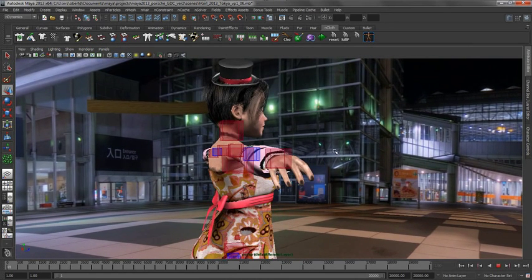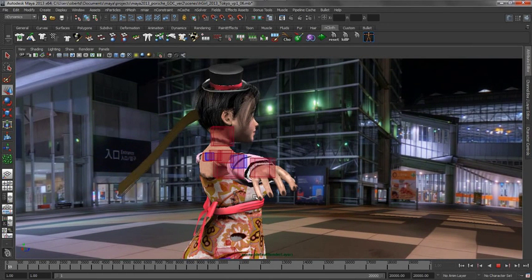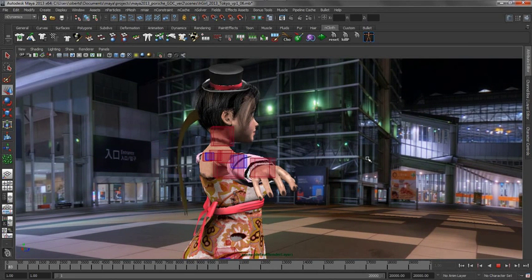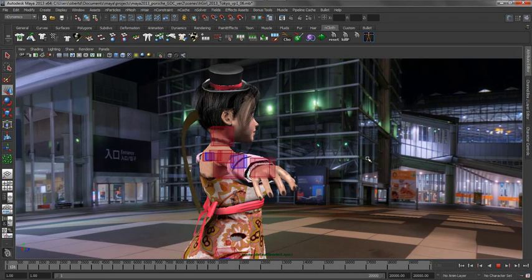Now if we start our playback, you can see that that hair comes down and it will bounce right off the girl's back. So problem one has been solved.